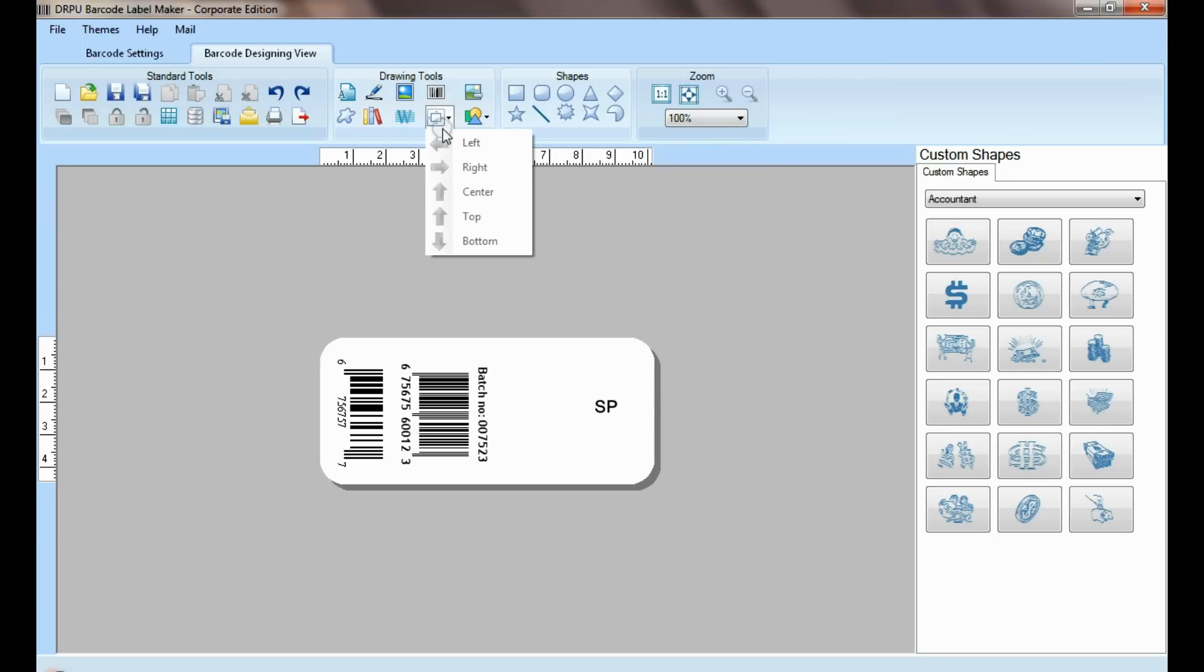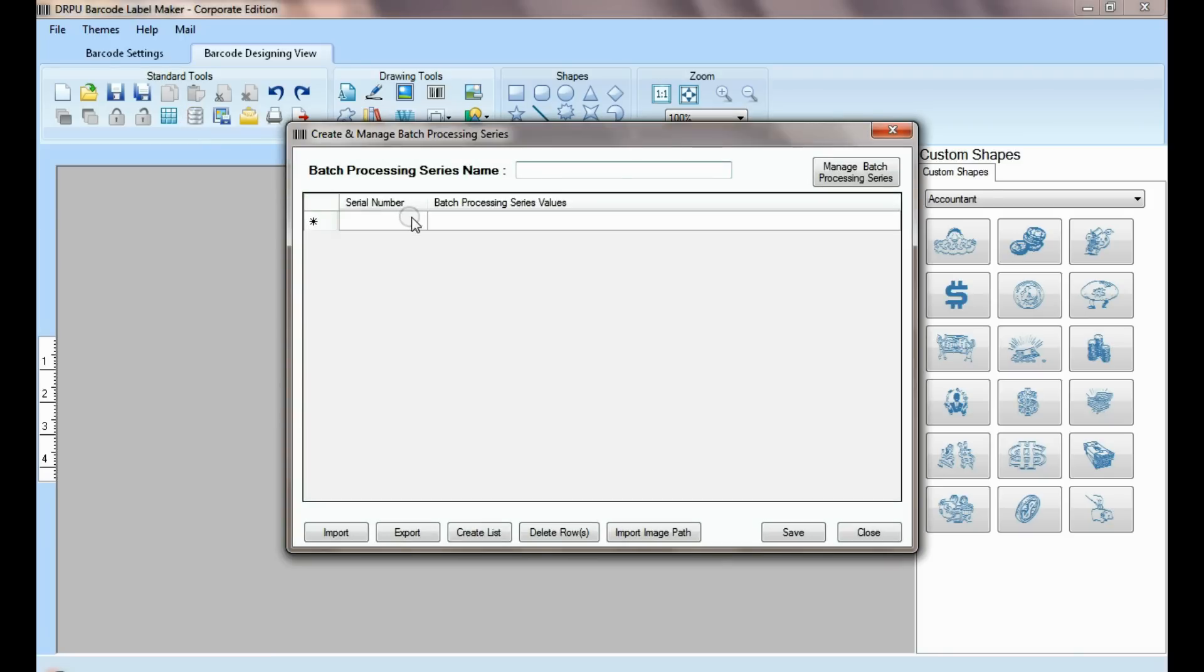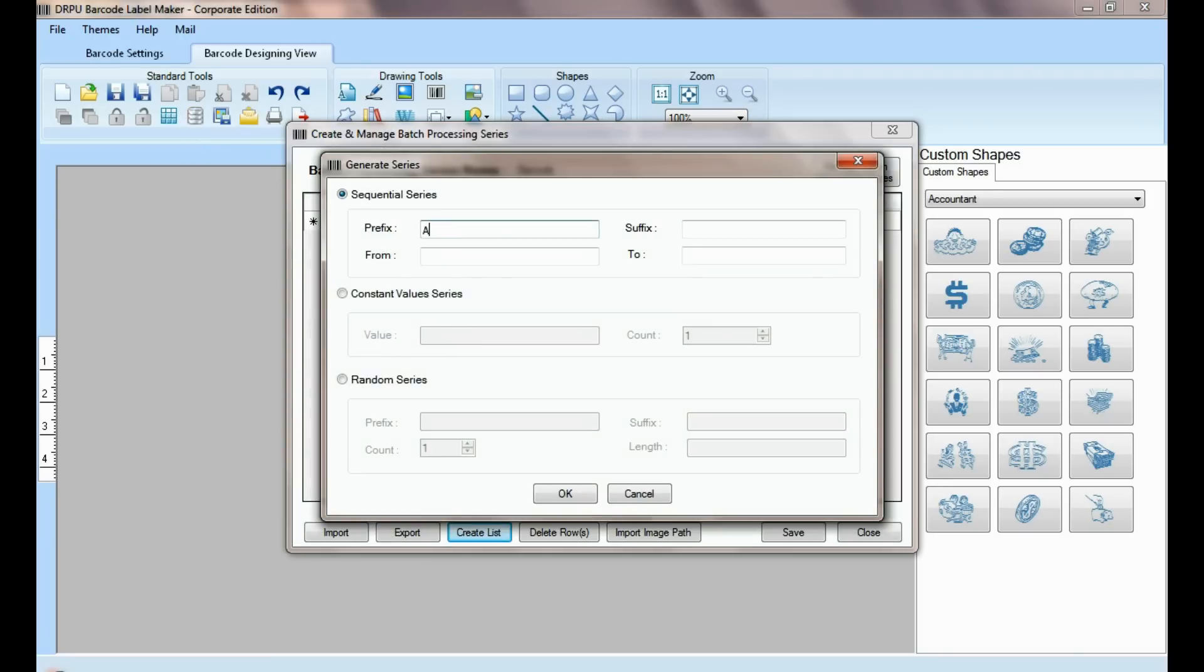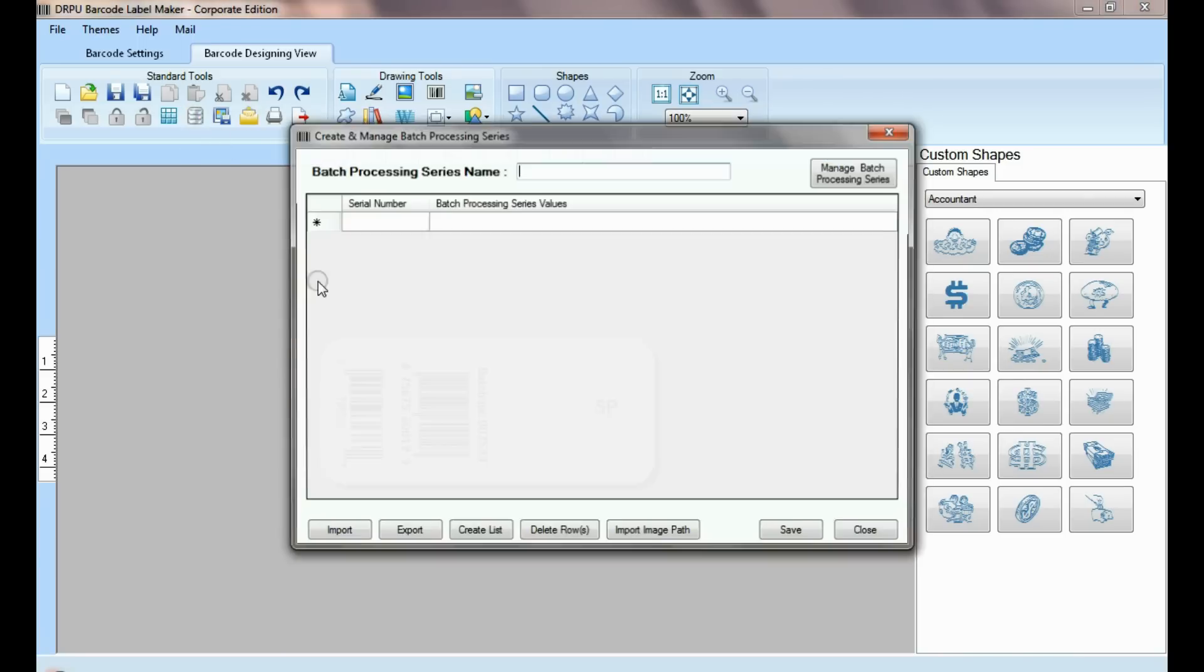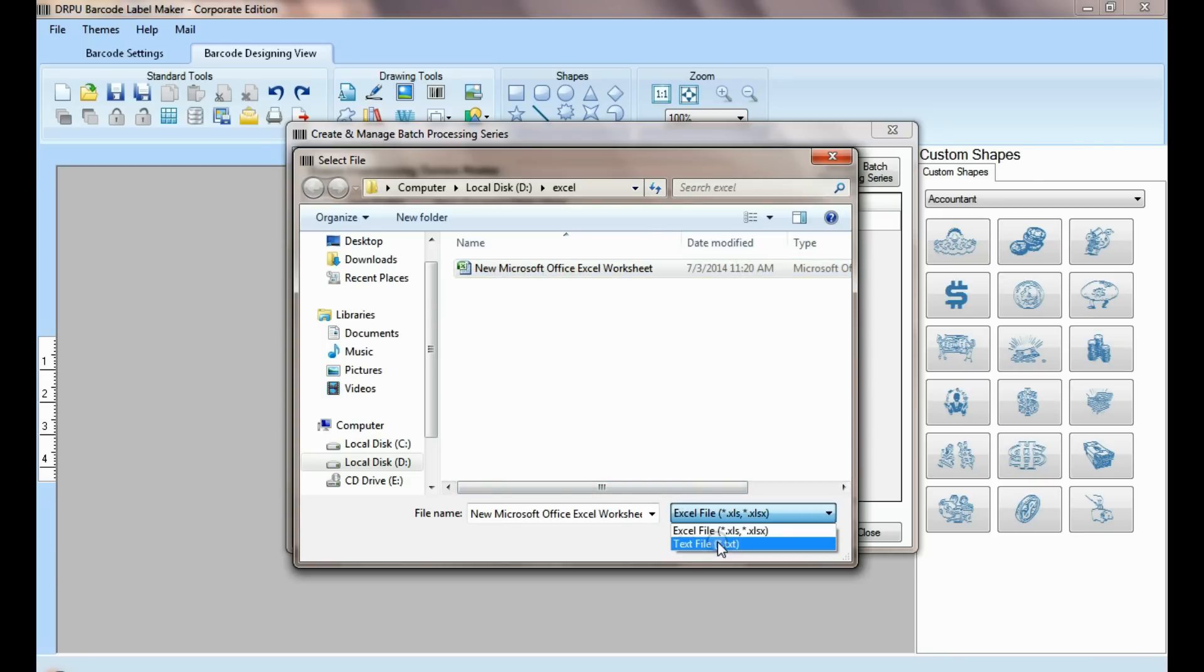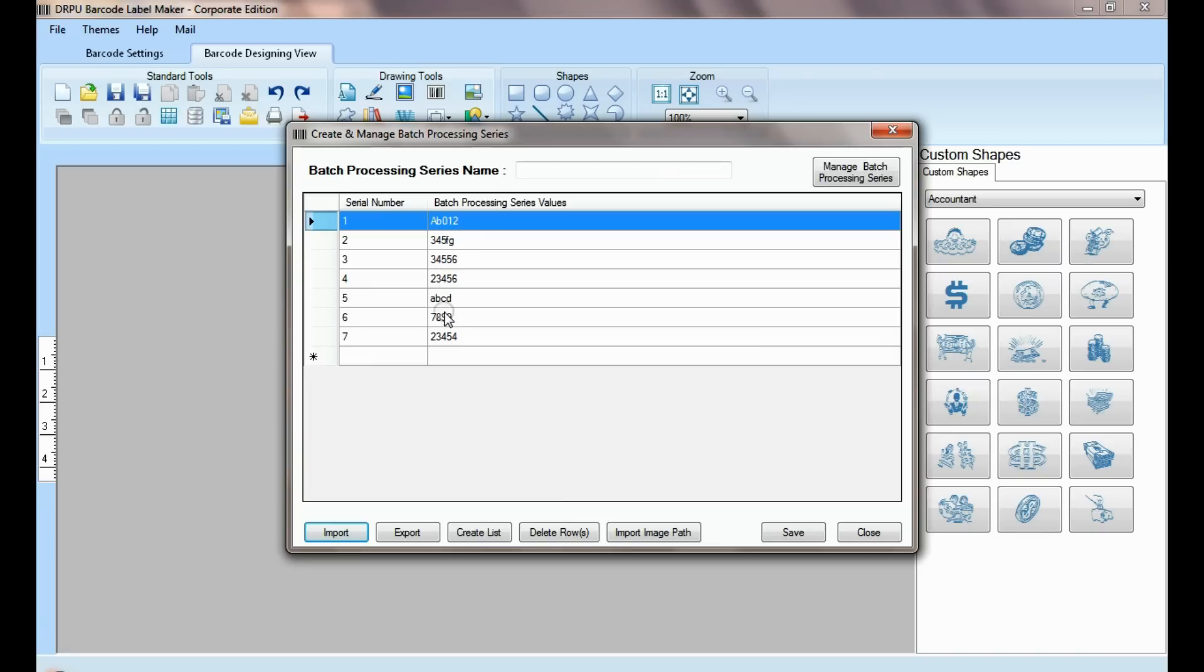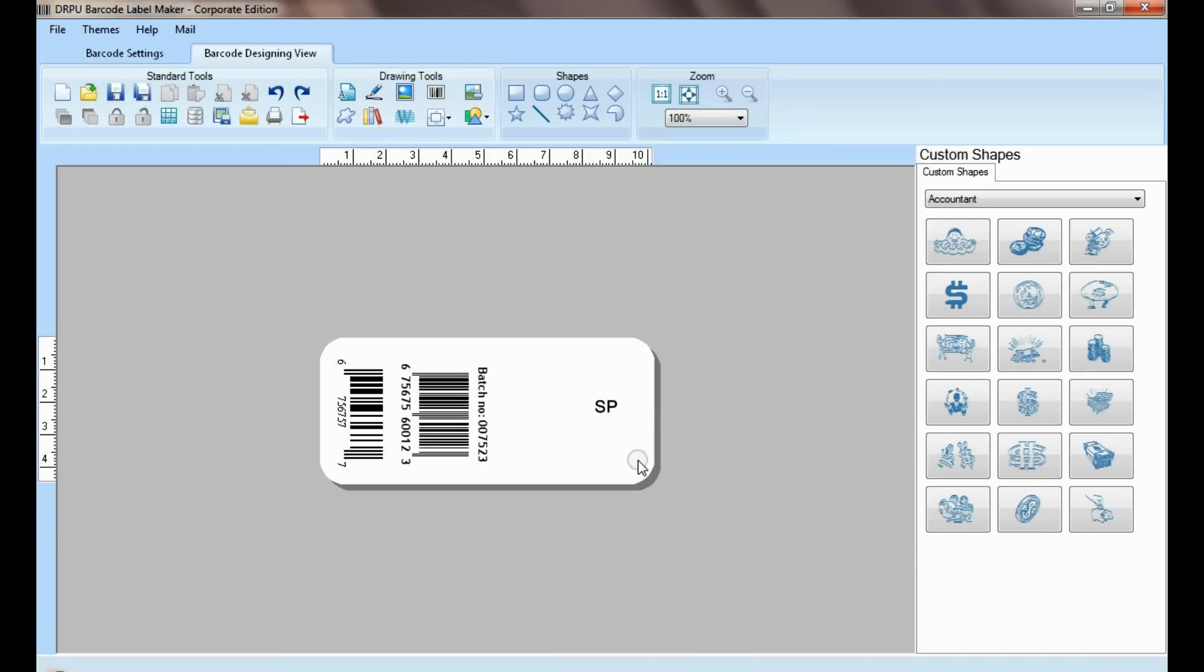DRPU tool also offers some enhanced features. You can generate list of barcodes using batch processing series. Here you can import data sheet as Excel file and text file format. You can also export data sheet as Excel file and text file format.